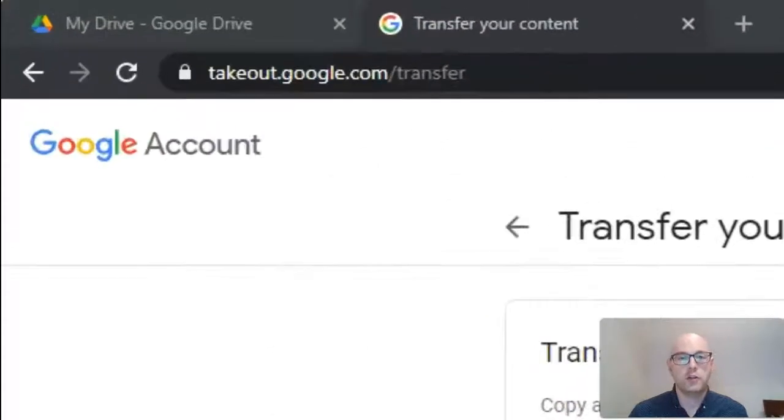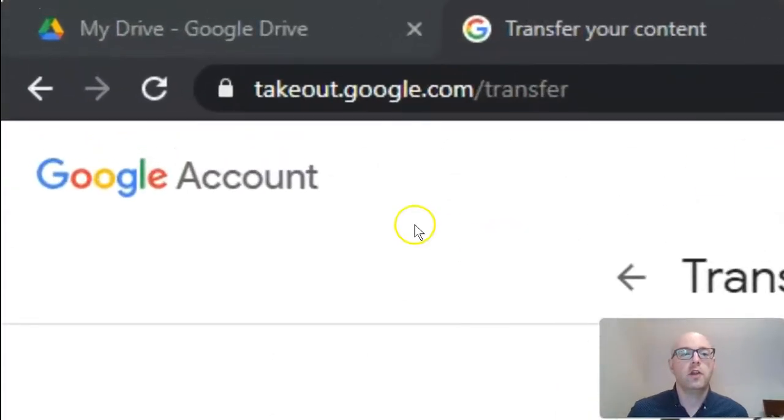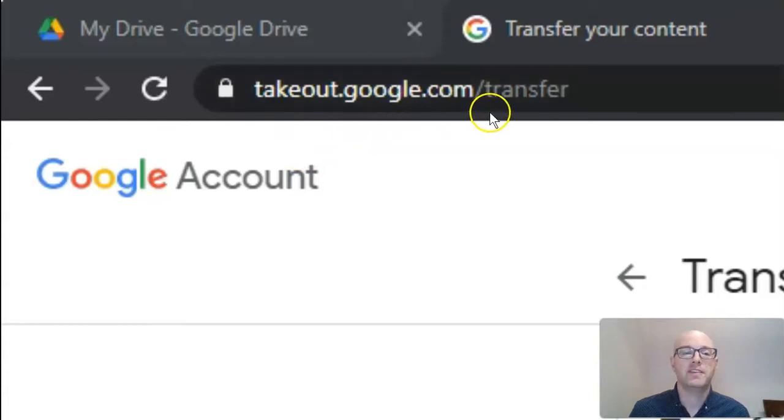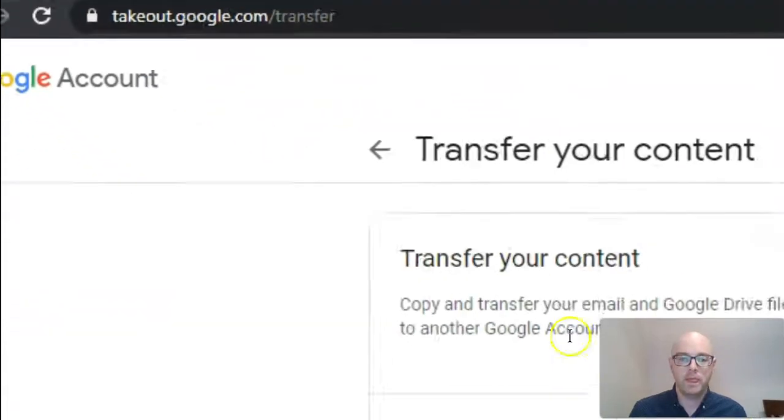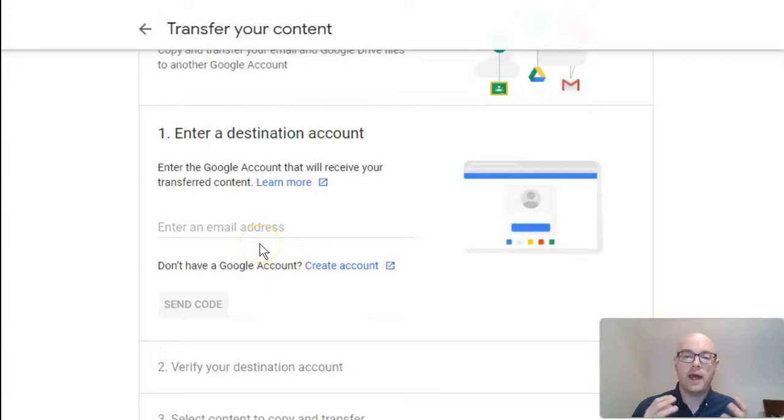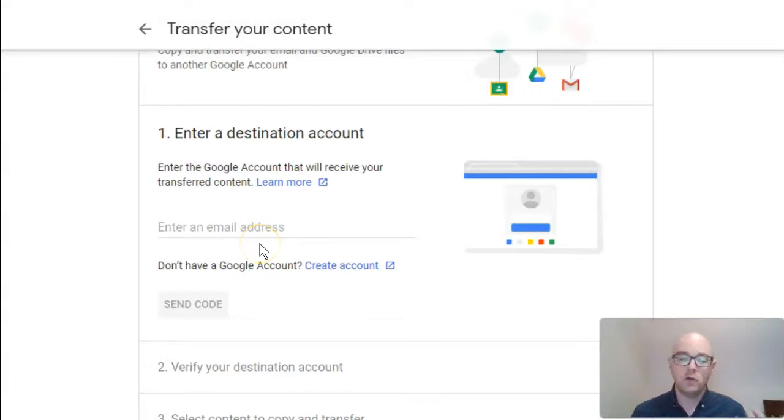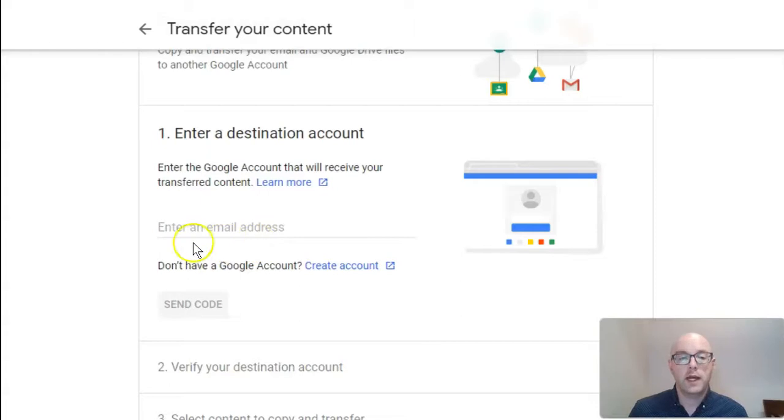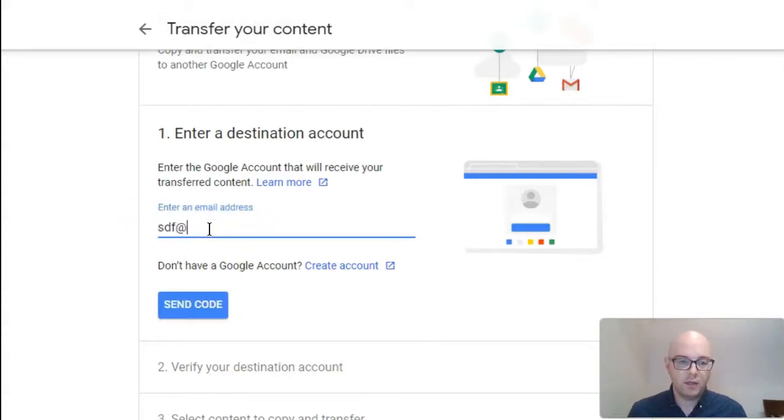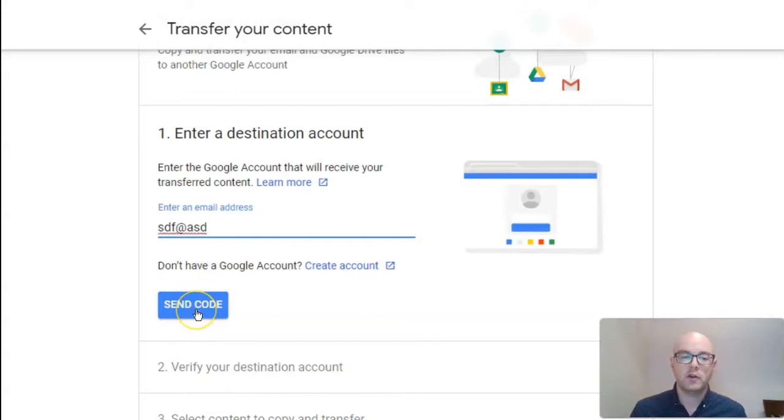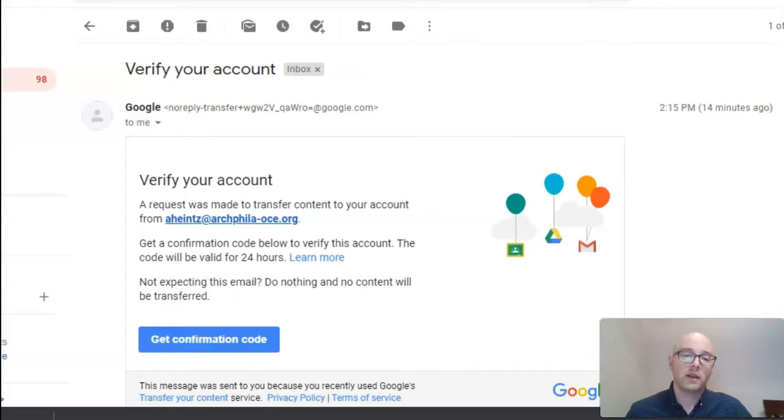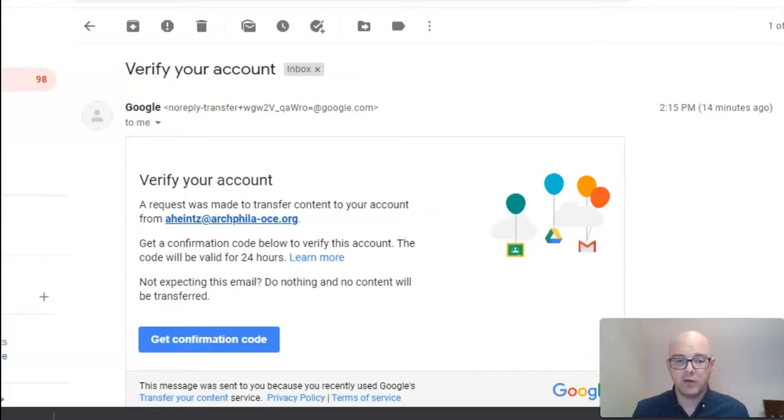The first location that you should go is in your school account. You're going to log in and go to takeout.google.com/transfer. Now, you're going to need to have access to another Google account or another school account. You're going to enter that information here. And when you do that, you'll notice the Send Code button turns on. Go ahead and hit Send Code. You will need to be able to have access to check that second or destination account's email address.